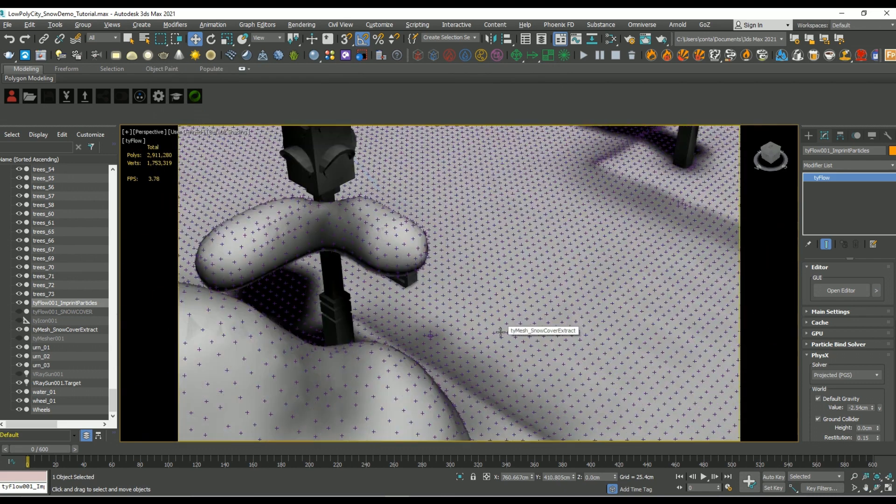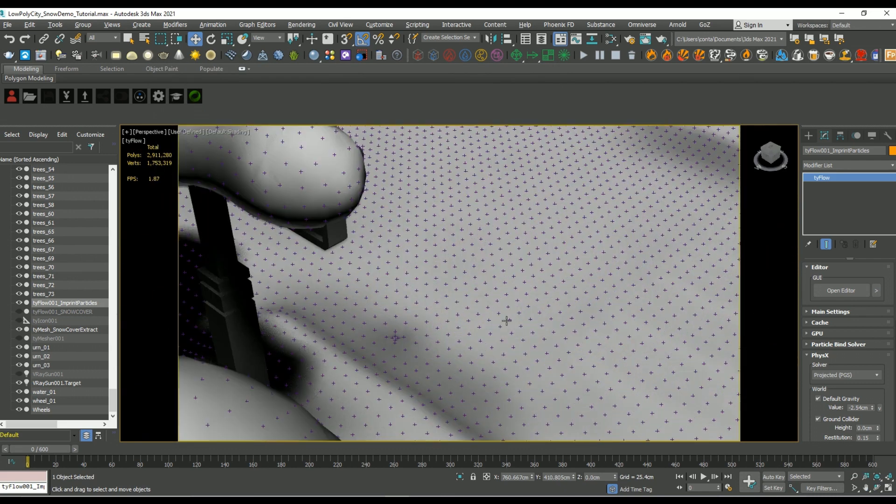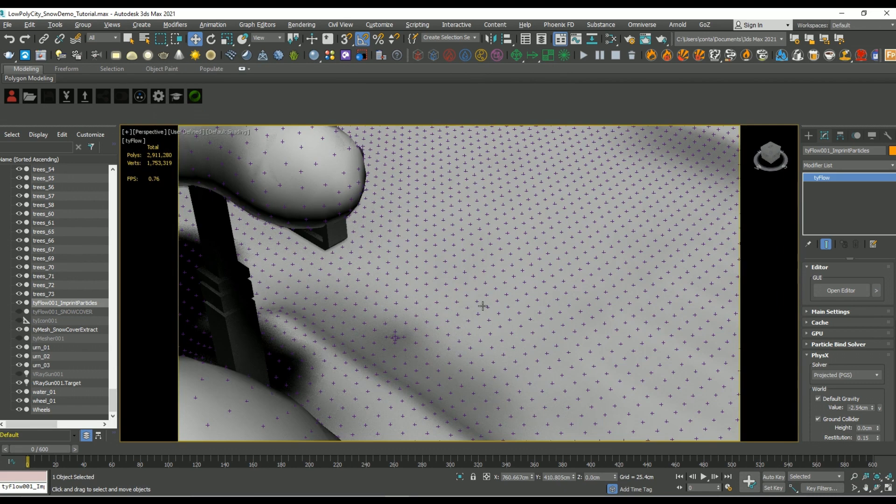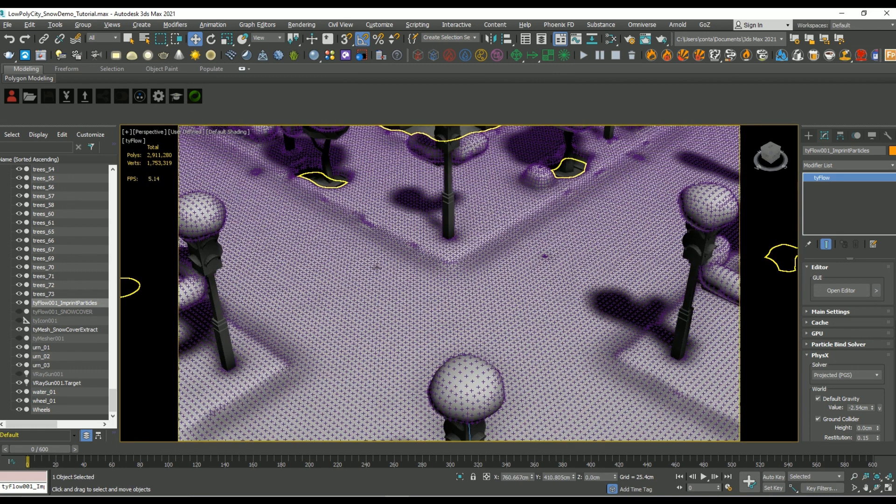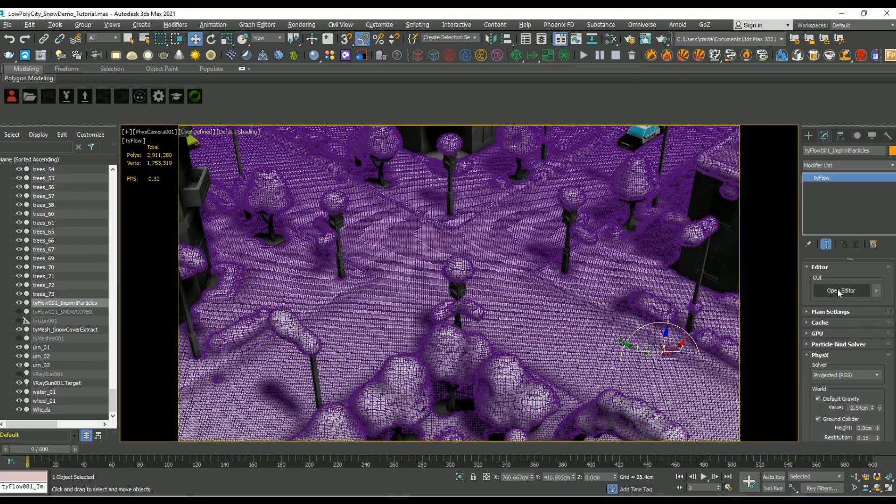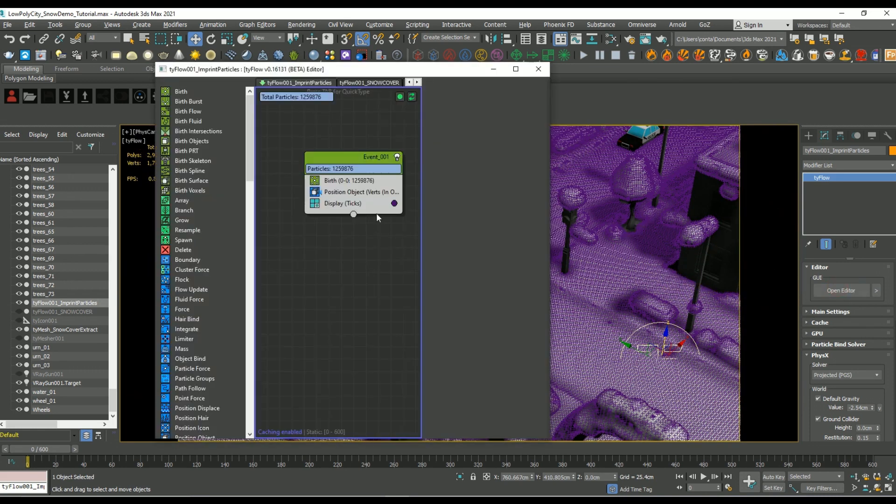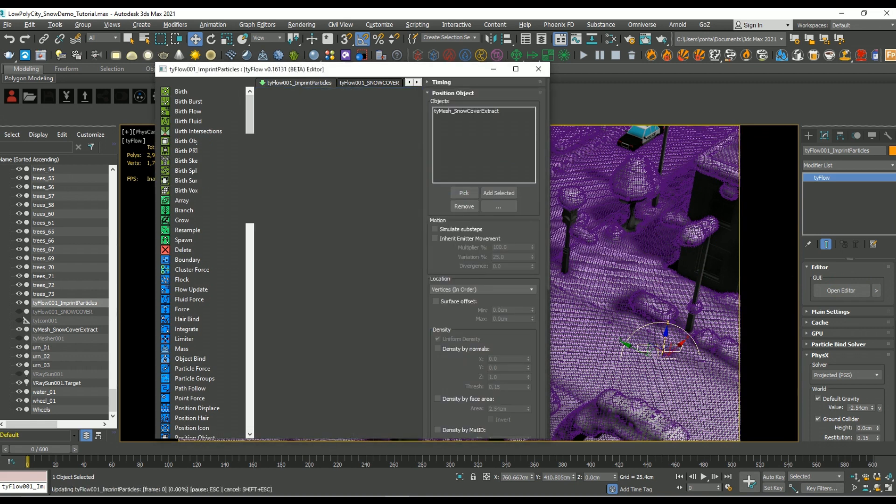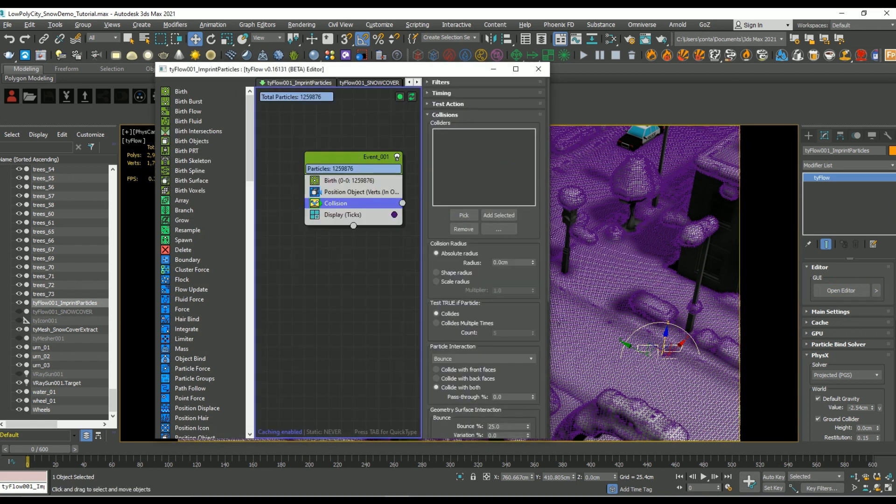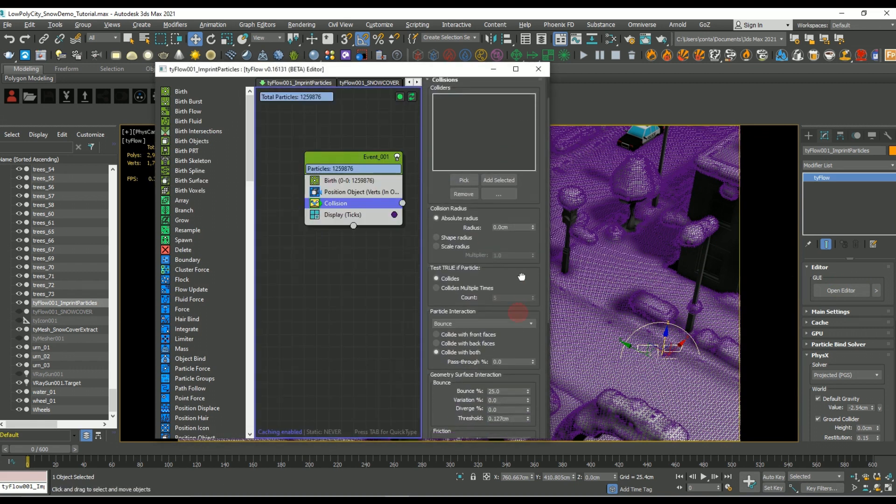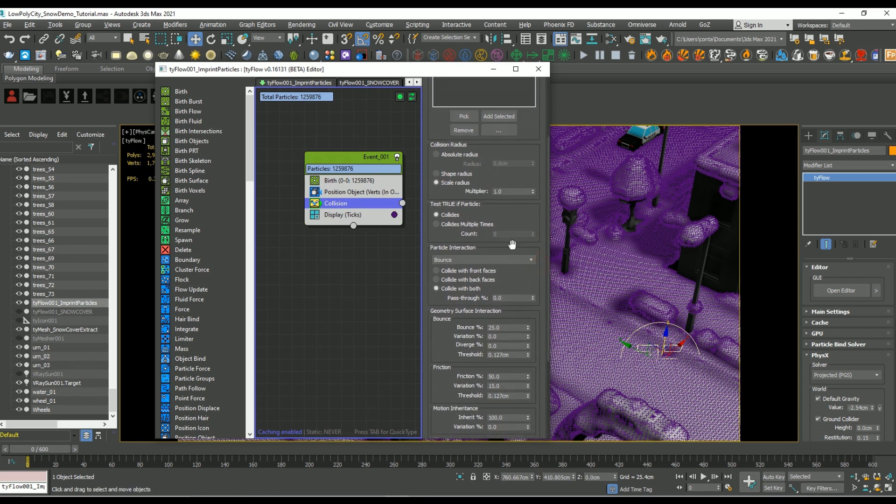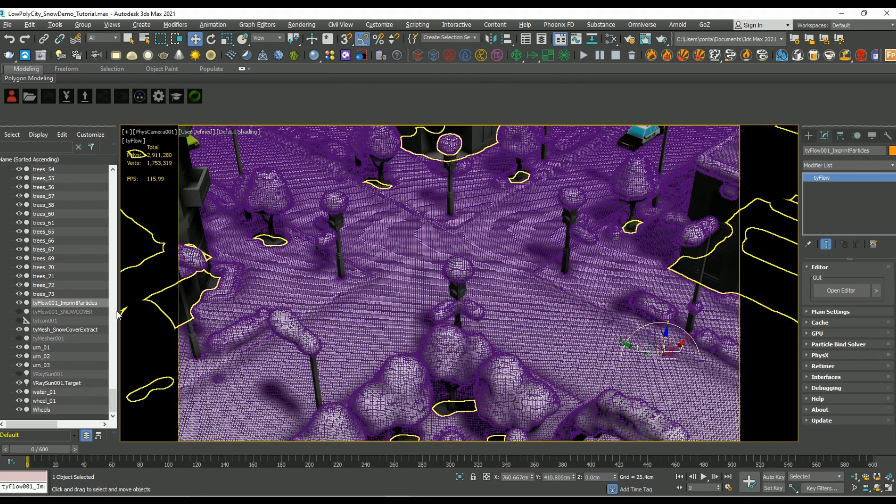And there you go, you can see as I zoom in closer here we now have one particle occurring for each vertex. Next, let's add a collision operator, and one of the few things I want to change is the scale radius, which impacts the collider shape, and the particle interaction I want to change to continue. This is important because if we don't change it the particles are going to bounce and they're going to shoot off into space.